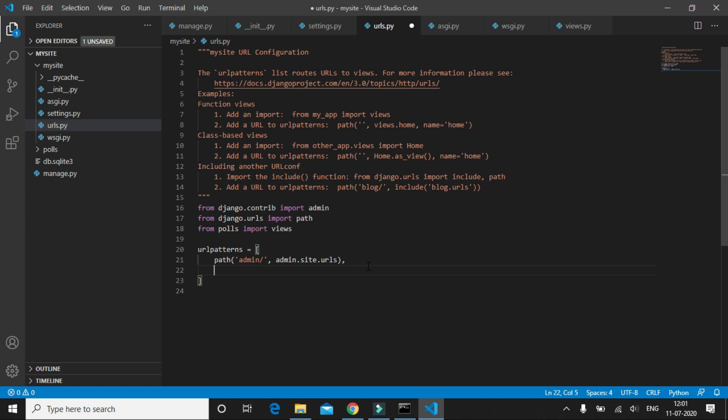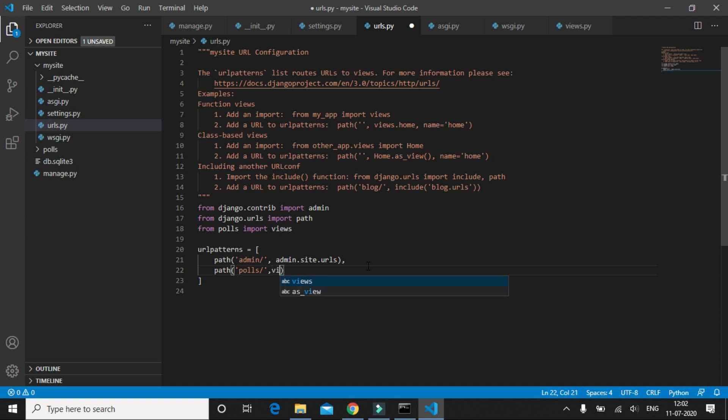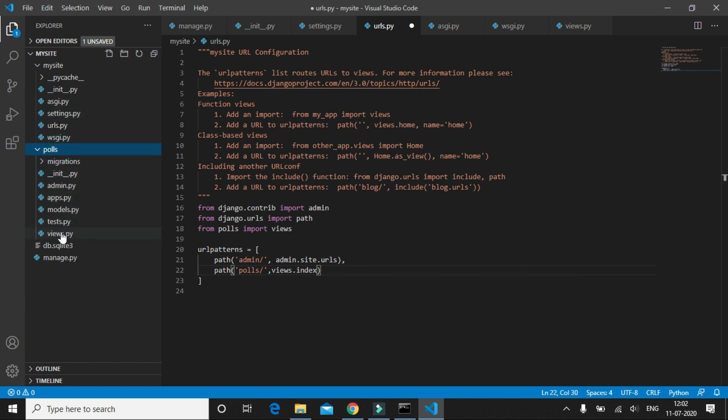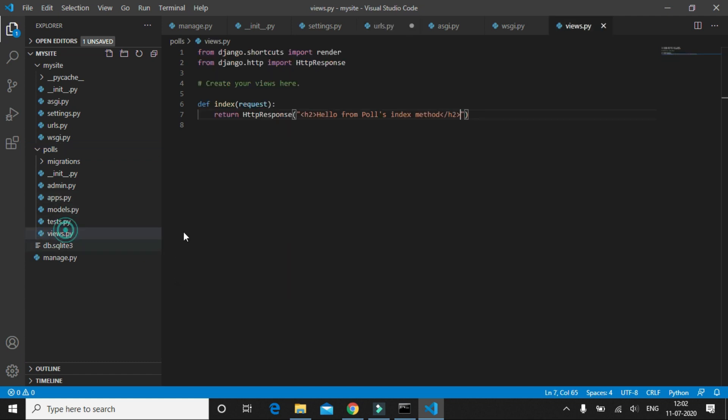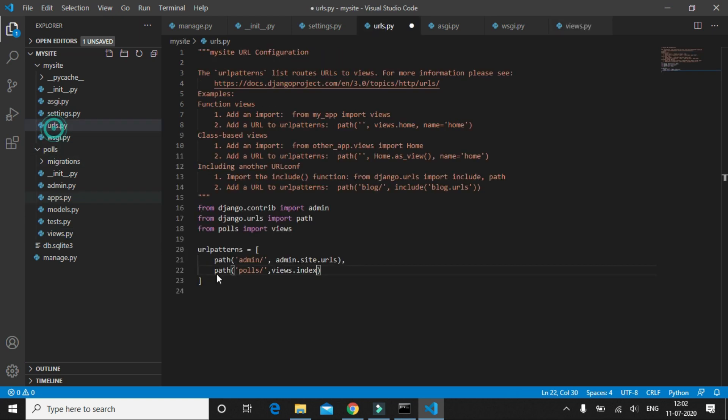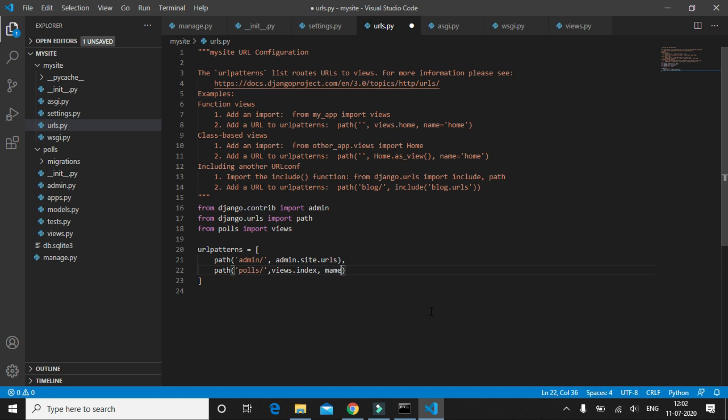Into URL patterns we'll add one more entry. Whenever the user navigates to the polls URL, we are going to call the method which is the index method. So the method that we just wrote in the polls app, the index method, we're going to route that method to this URL, the polls URL, and name it index.